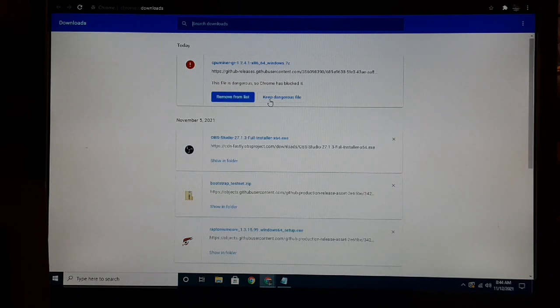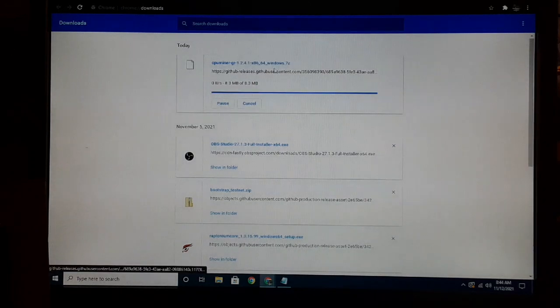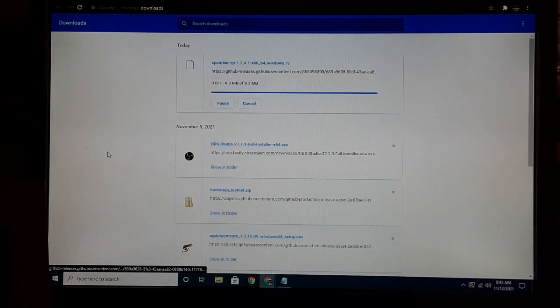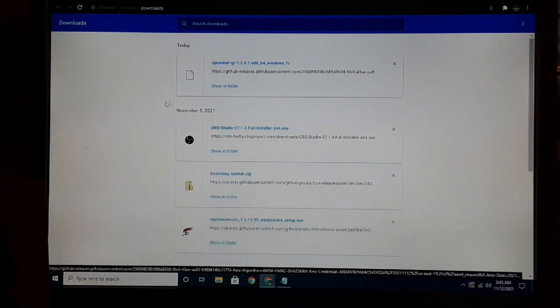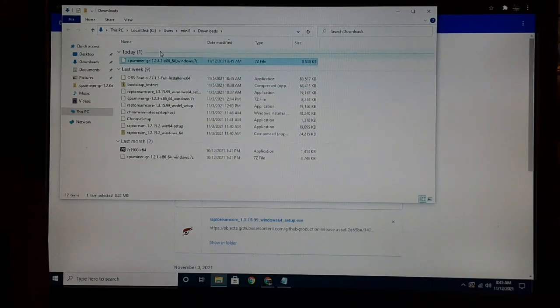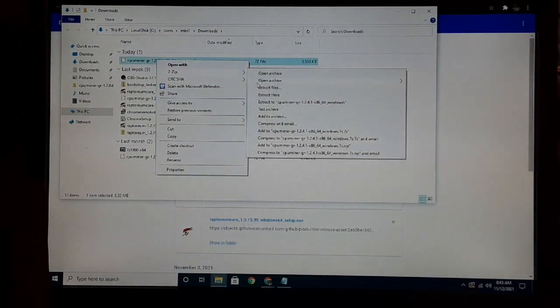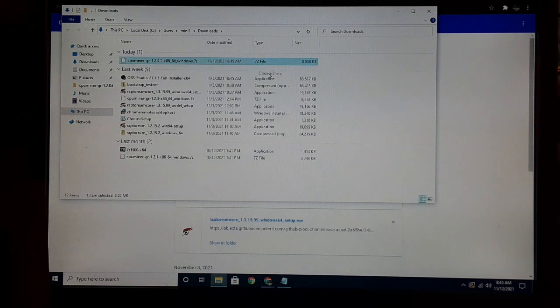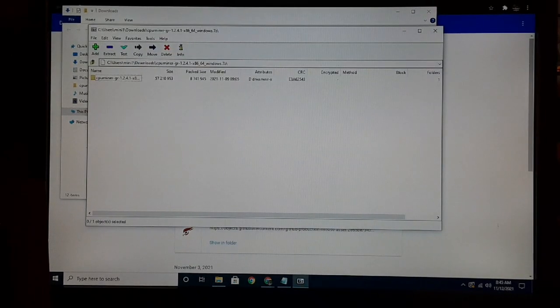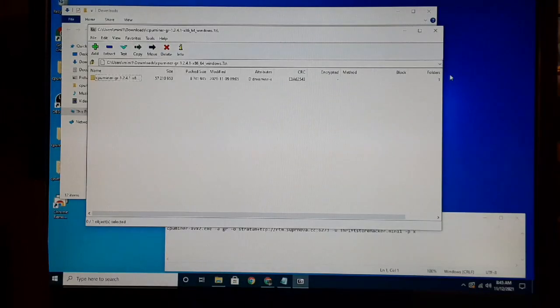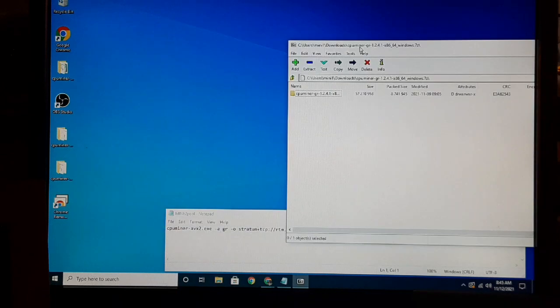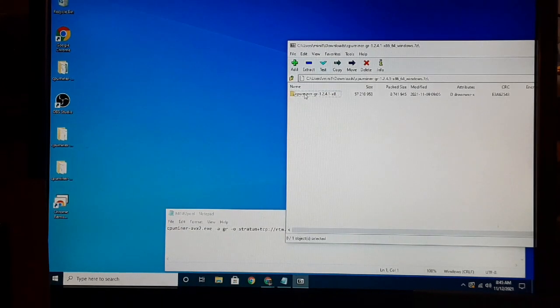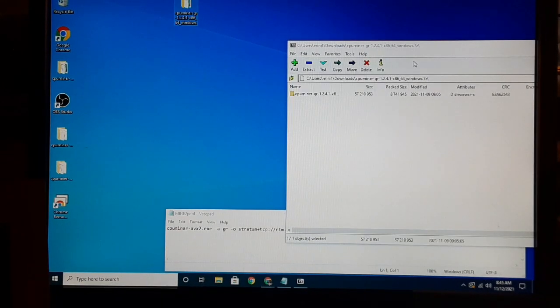That's because it's got a coin miner in it, so we're just going to keep that dangerous file anyway. I have 7-Zip installed, so I can just open the archive. I'm going to take this folder here and drag it from the archive onto my desktop.